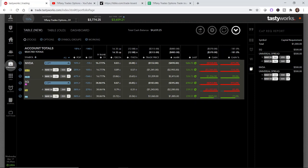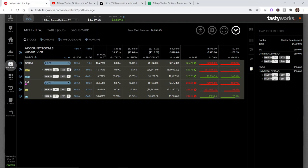I'm going to walk you through how to manage in the money put credit spreads. There are a couple of things that you can do in this scenario. I'm going to run through the three options for your consideration and then show you what I'm going to decide to do with each of these positions.